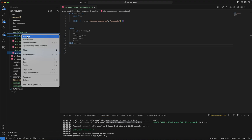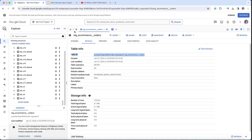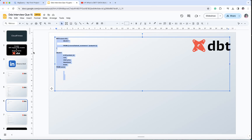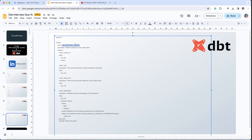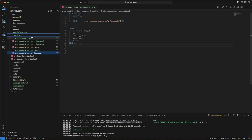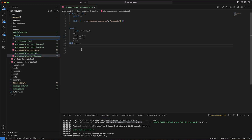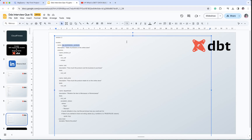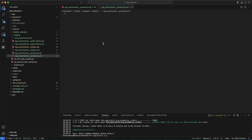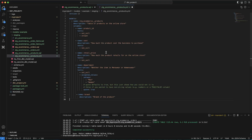Now let me create another file for the YAML. I'll copy the name to put in the YAML file and name it stg_ecommerce_products.yaml. Let me copy the code as well and paste it here.